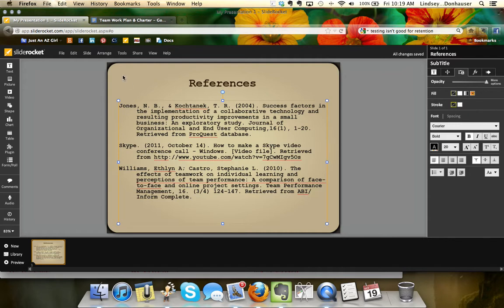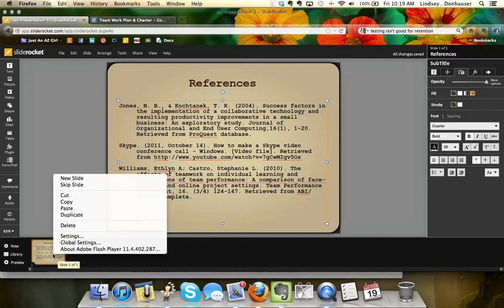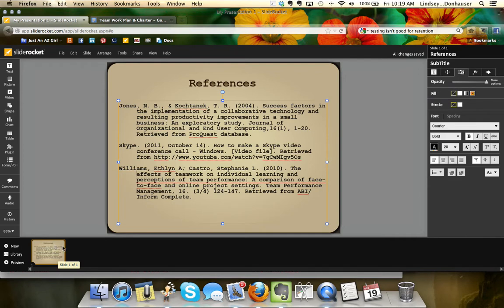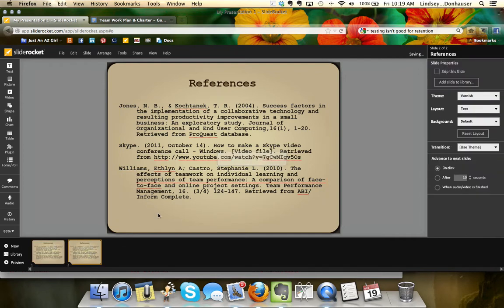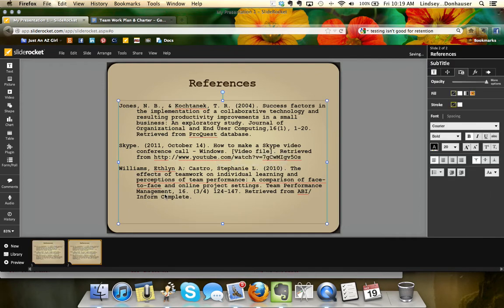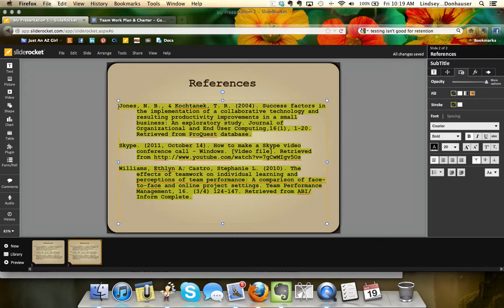If you want to duplicate this slide because you need another references slide, just come down here on the bottom, right click, and hit duplicate. It will make another slide for you with the same spacing and formatting.